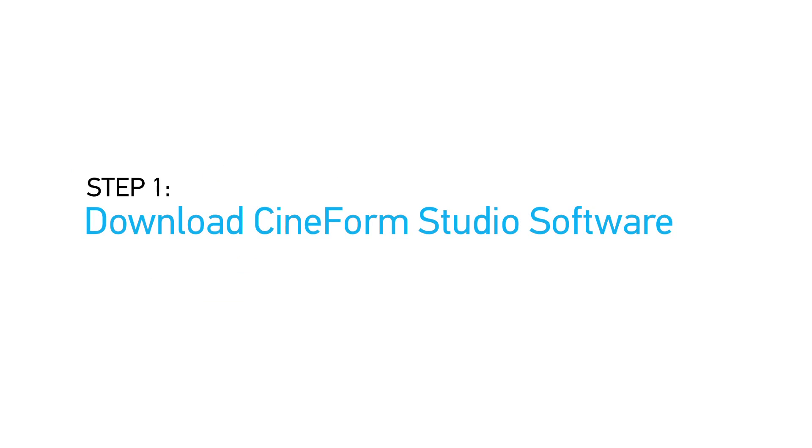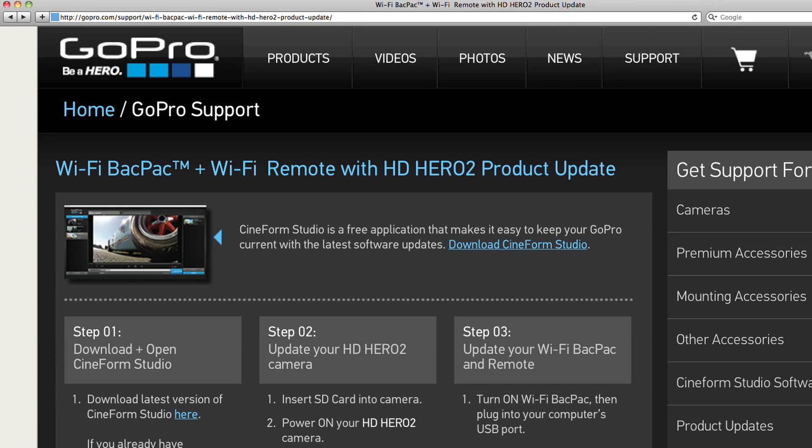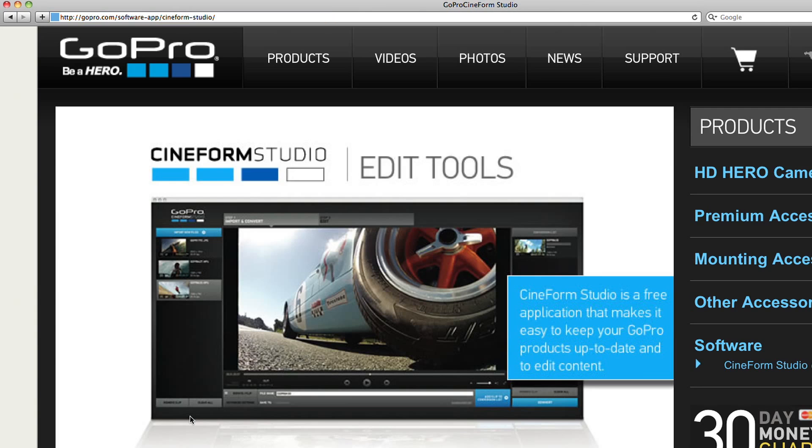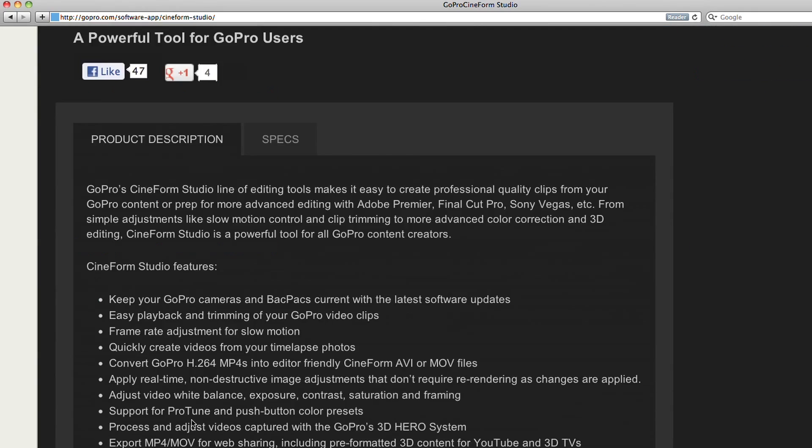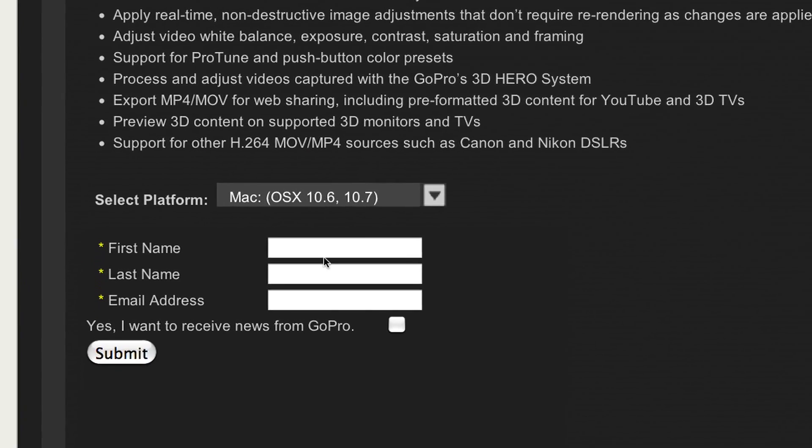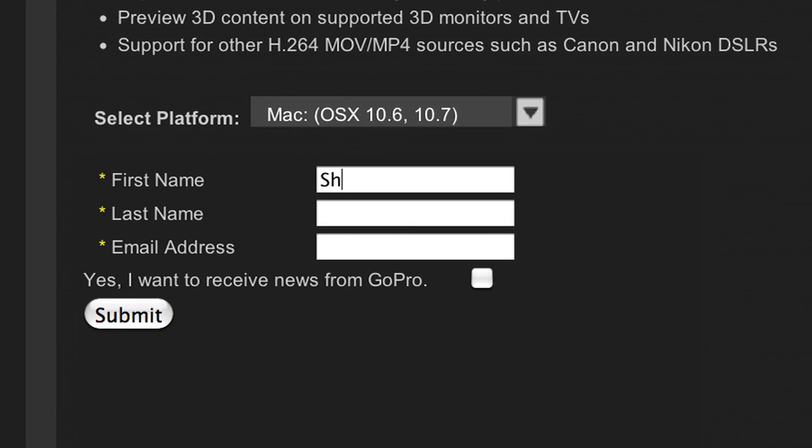First, download and install the latest version of CineForm Studio from the GoPro.com website. CineForm Studio is a free application that makes it easy to keep your GoPro products up to date.